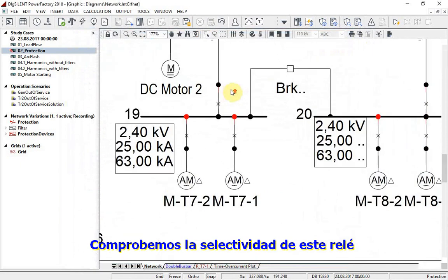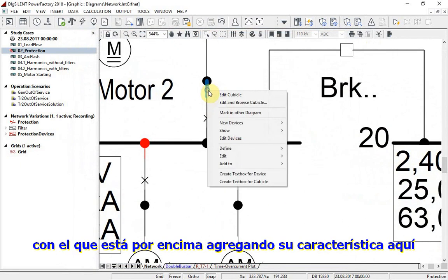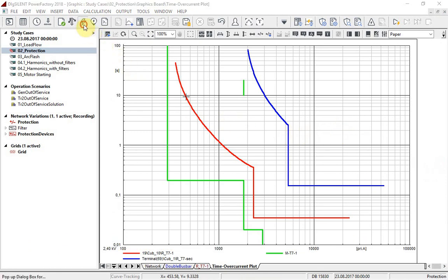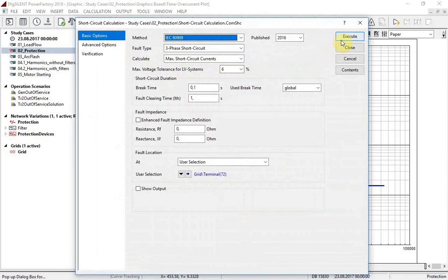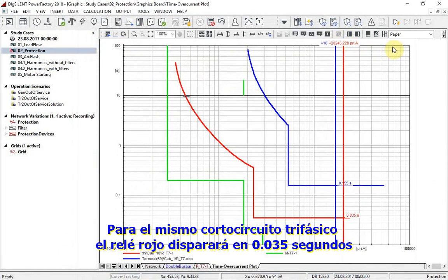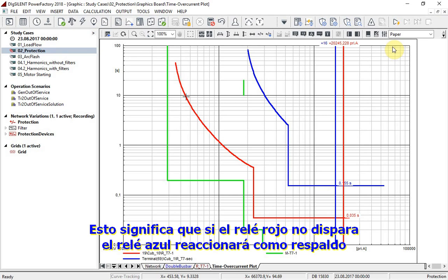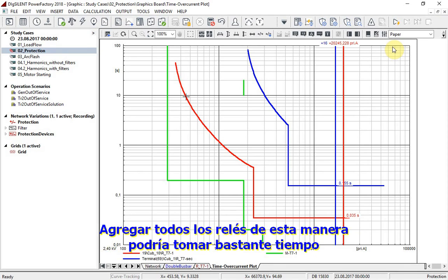Let us check the selectivity of this relay with the one above by adding its characteristic here. For the same three-phase short circuit, the red relay will trip in 0.035 seconds and the blue one in 0.155 seconds. This means that in case the red one fails to trip, the blue one will react as backup.